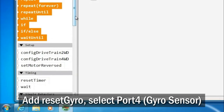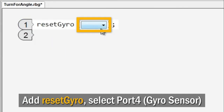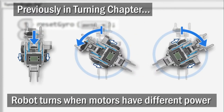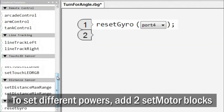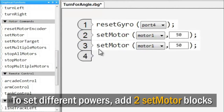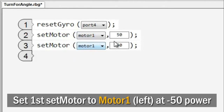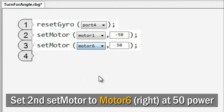Add the Reset Gyro command block and set it for port 4, where the sensor is attached. You learned in the turning lesson that the robot turns when the left and right motors are set to different motor power levels. To set the two driving motors to different motor power levels, you will need to add two set motor command blocks to your program. Set the first set motor command block to run your left motor, connected to port 1, at negative 50. Set the other set motor command block to run your right motor, connected to port 6, at positive 50.